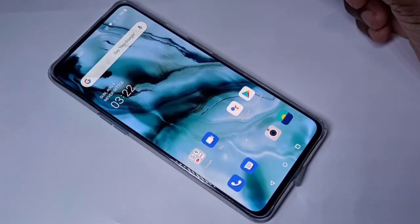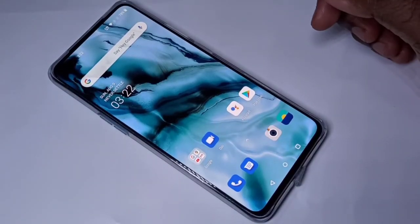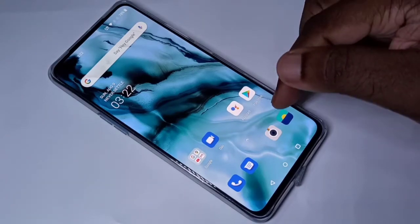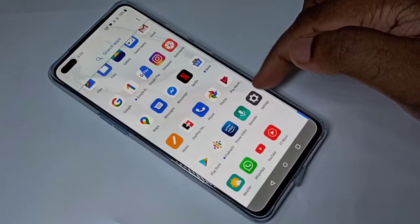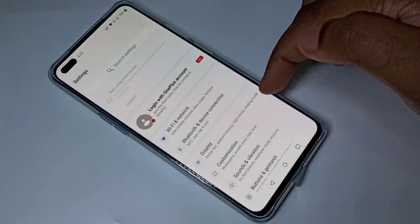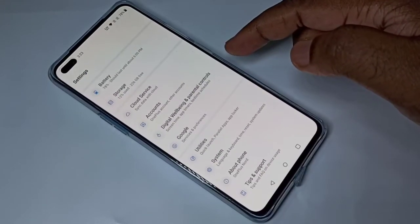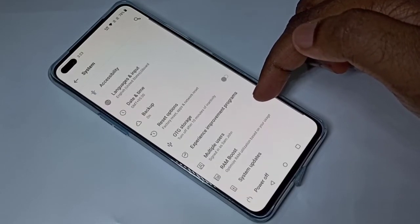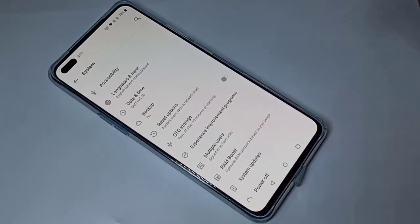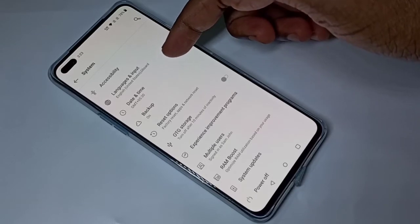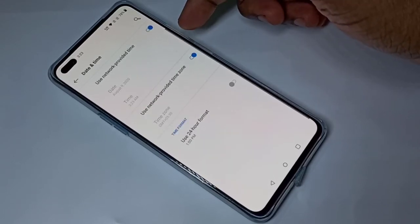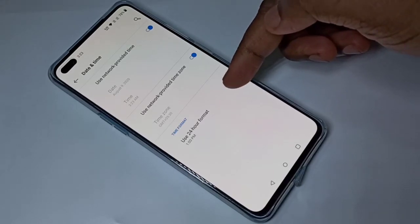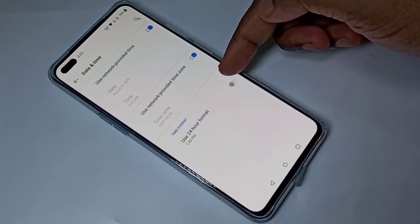This video shows how to change date, time, and time zone. Open the Settings app, then scroll down and tap on System, then tap on Date and Time.